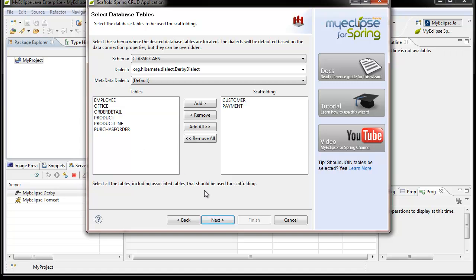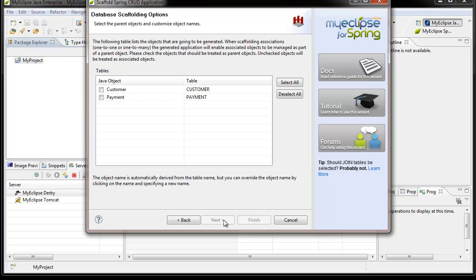You might have more tables than you actually want to scaffold from, so you select those tables and click next. The next panel is where you select which entities you want to be top-level entities in your user interface. Any that you don't check off will be automatically treated as children entities. You'll also notice that the Java object name is automatically derived from the table name, but you might want to override it to something more meaningful to your application.